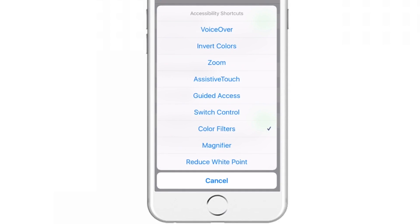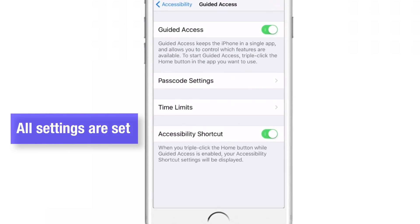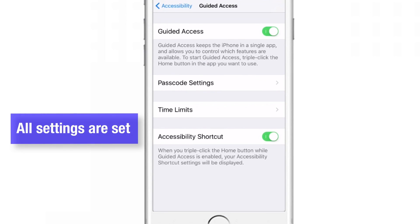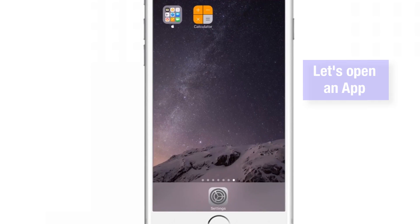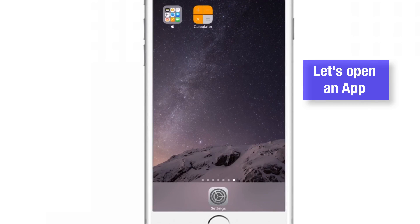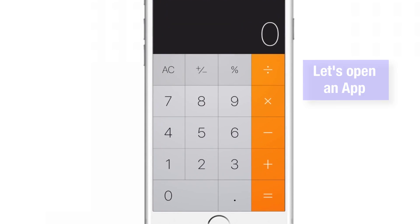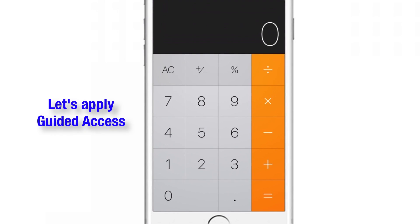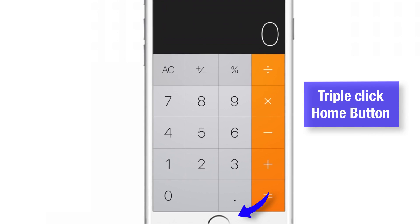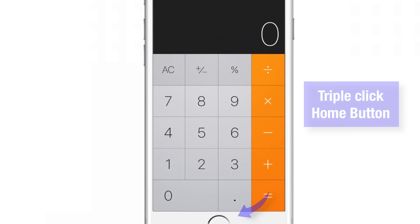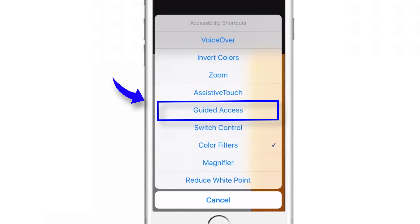Let me cancel it for now. We have completed setting up all these settings. Now let us go to the home screen and open an app — let me open Calculator. Let us apply Guided Access to this app, lock our screen to it, and disable all hardware buttons. To do that, triple-click your home button, then tap Guided Access.